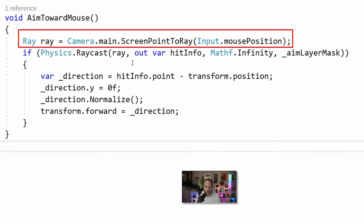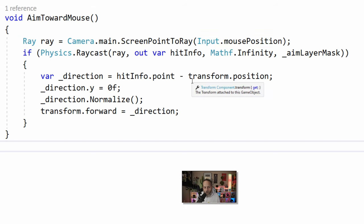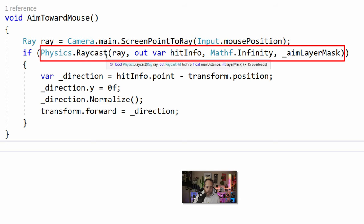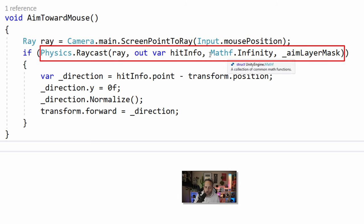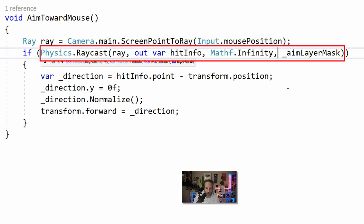We create a ray using Camera.main.ScreenPointToRay, passing in our input mouse position — this gives us a ray straight into the scene. In an optimized situation we might want to cache this camera, but for this case it doesn't matter. Then we do a call to Physics.Raycast, passing in our ray and getting back the thing we've hit — ideally the ground. We pass in a maximum distance as parameter three, and we use infinity so no matter how far away the mouse is over the ground we hit it, and we determine it's only the ground by using our aim layer mask as the fourth parameter.